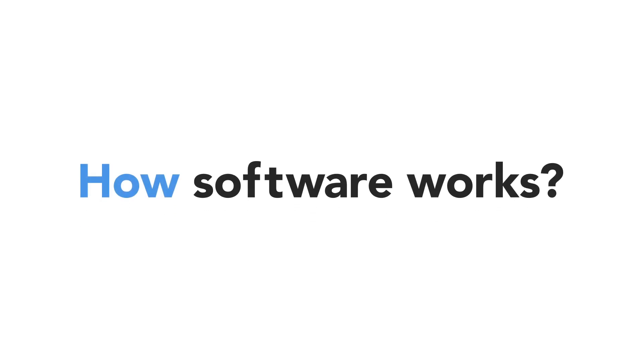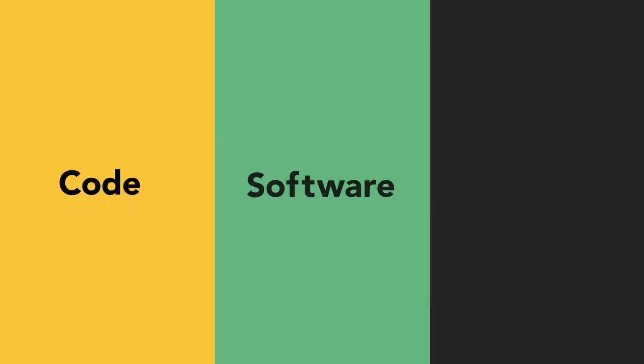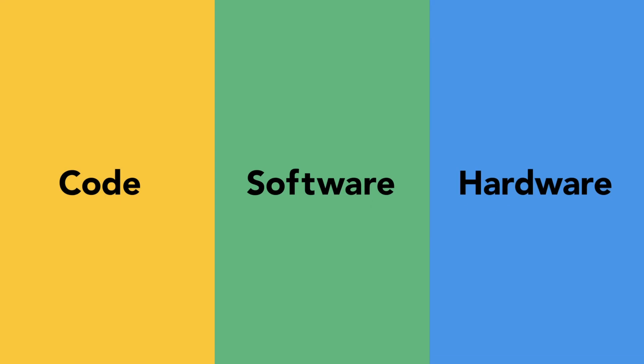We're going to look at three fundamental tech principles: code, software, and hardware.